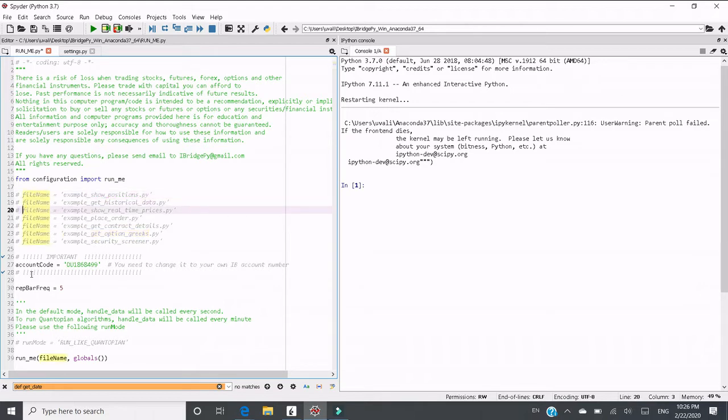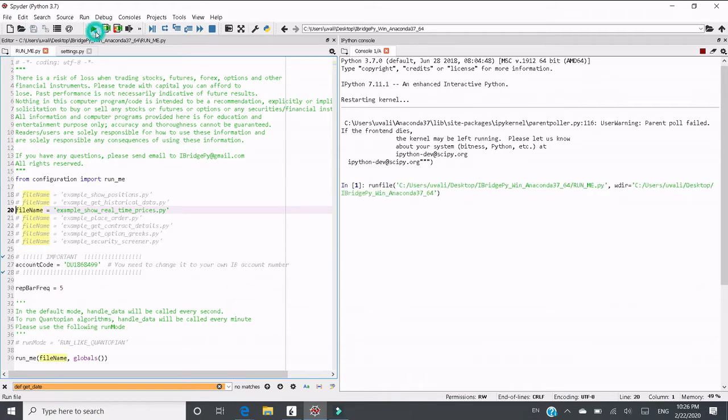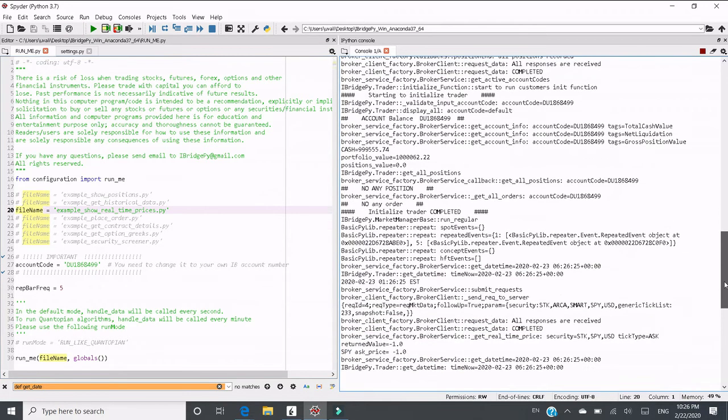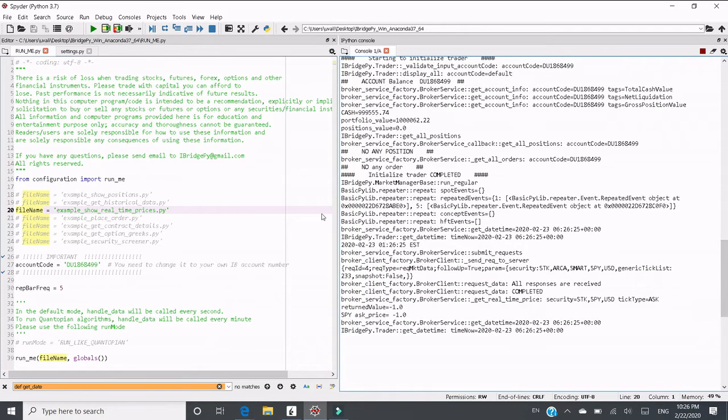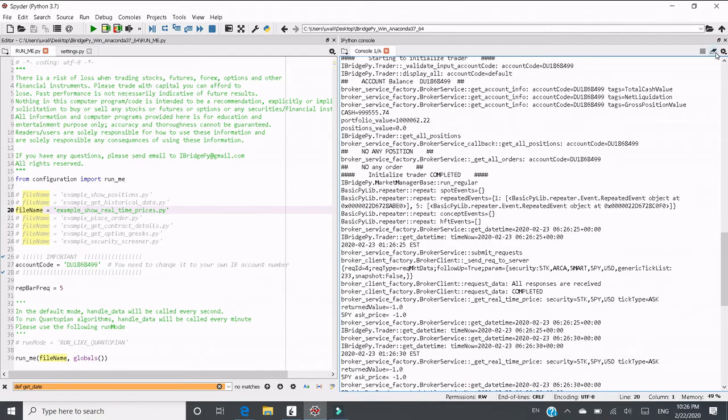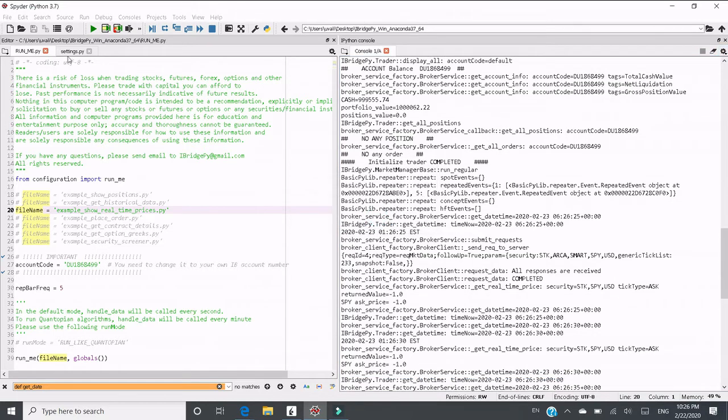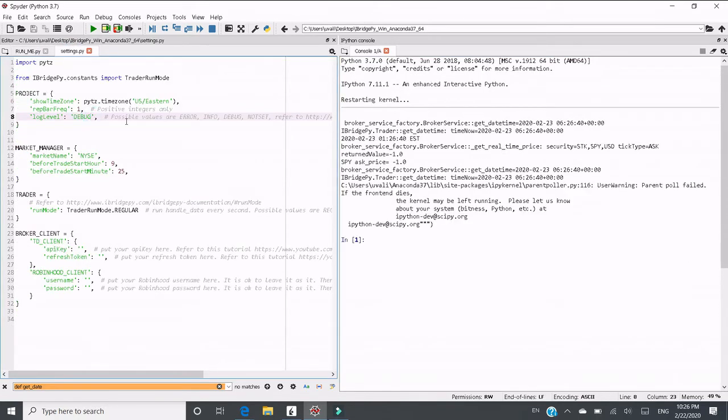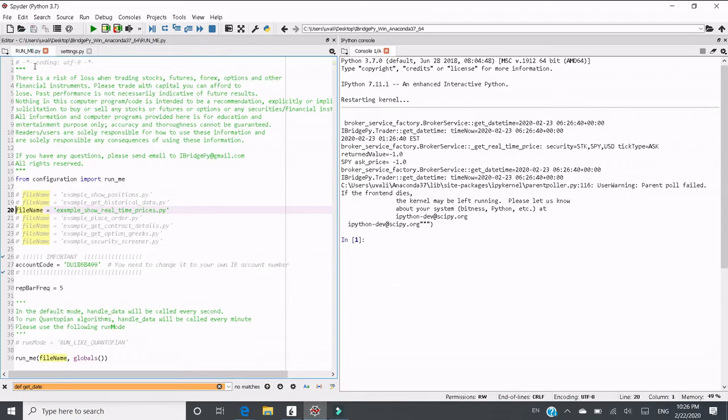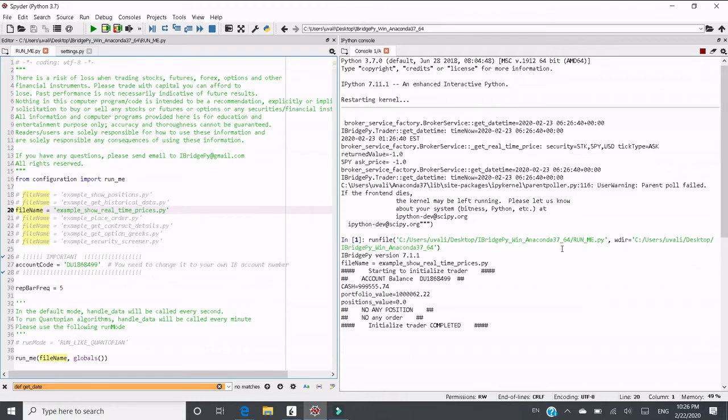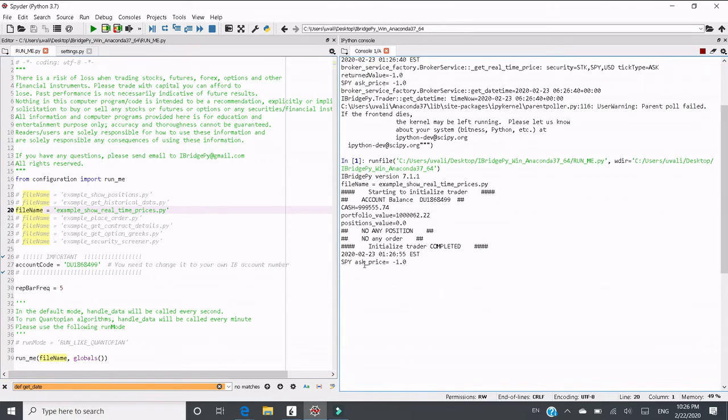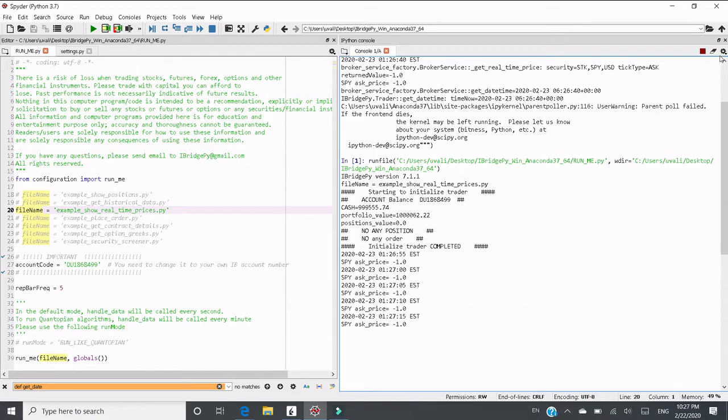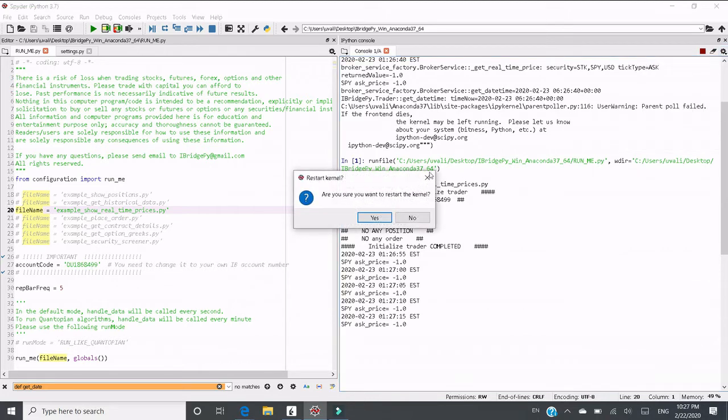For example, if we run show real-time prices, the log level is still high. Let's go back to settings and change the log level back to info. Switch to runme.py and run it again. You can see it prints out every 5 seconds. The function of handle data prints out the ask price. Right now the market is closed, so the ask price is minus 1.0 at this moment. This is expected.